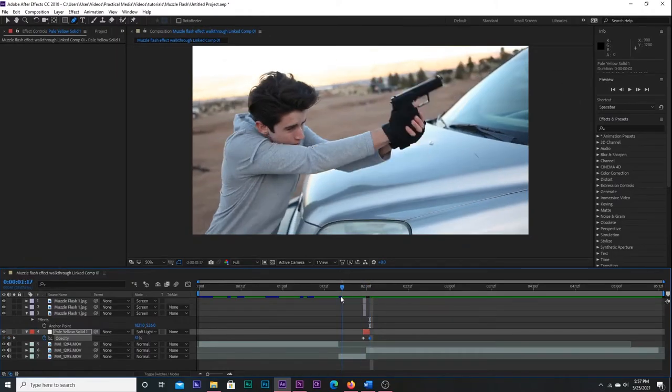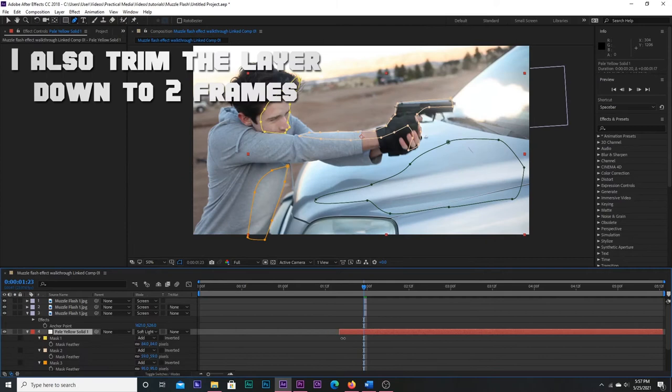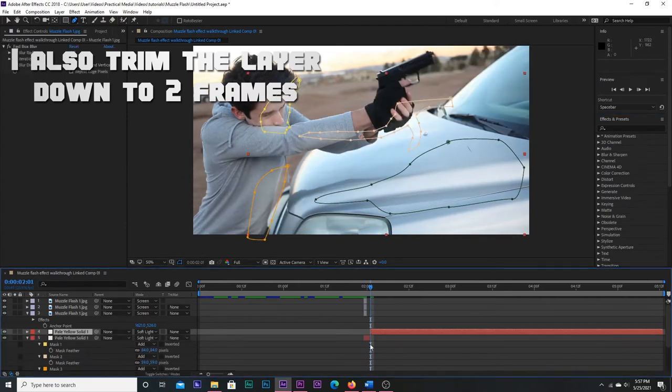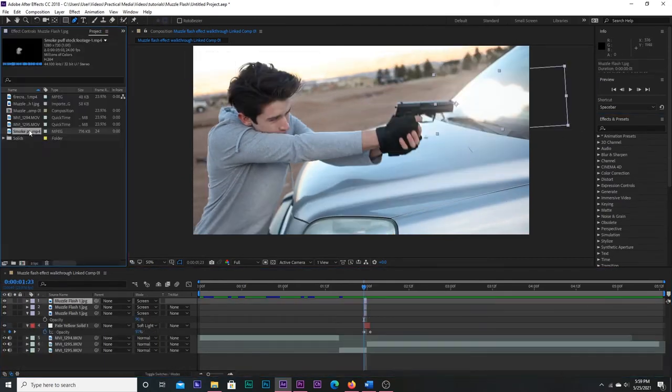The muzzle flash looks too bright to me, so I'm going to bring the opacity down to blend it better into the scene. Next up, let's add some smoke.